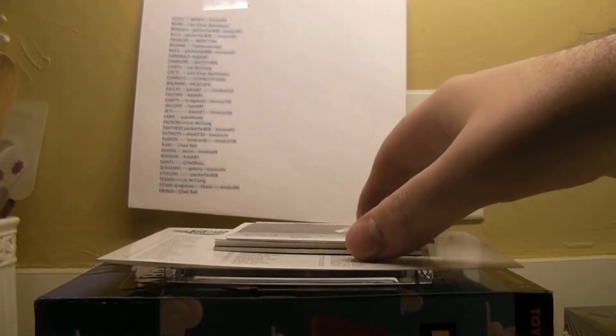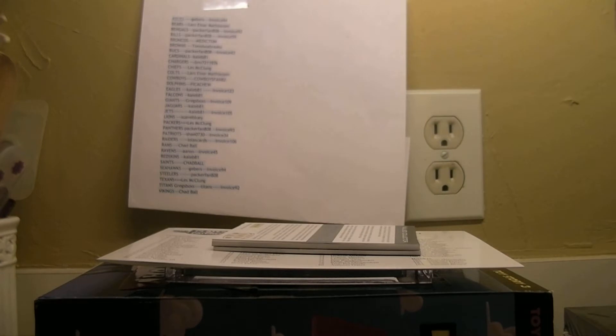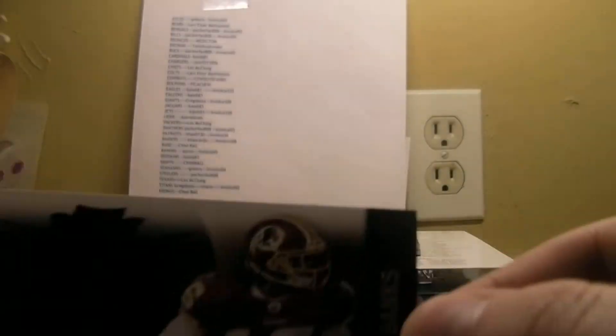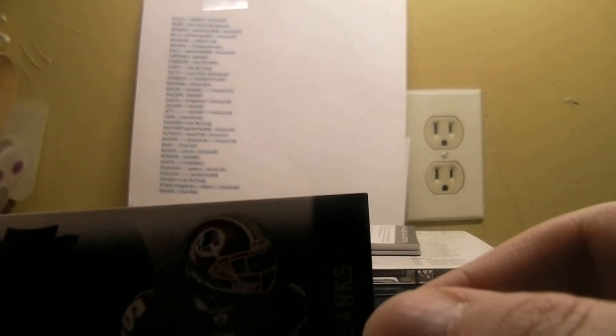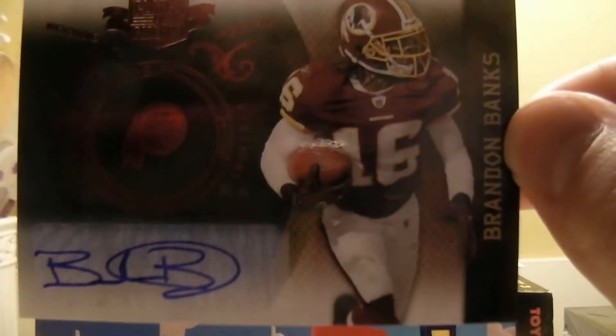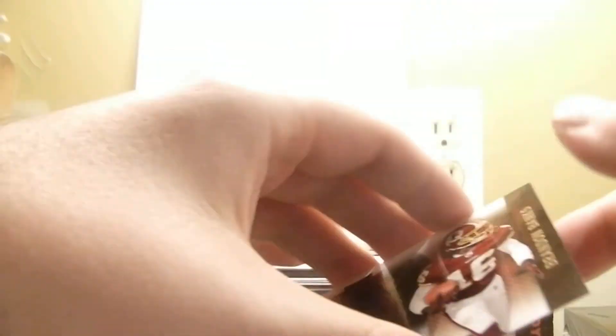Let's see if the Panthers don't die. And then we got one for the Redskins. It's Brandon Banks, numbered out of 249.